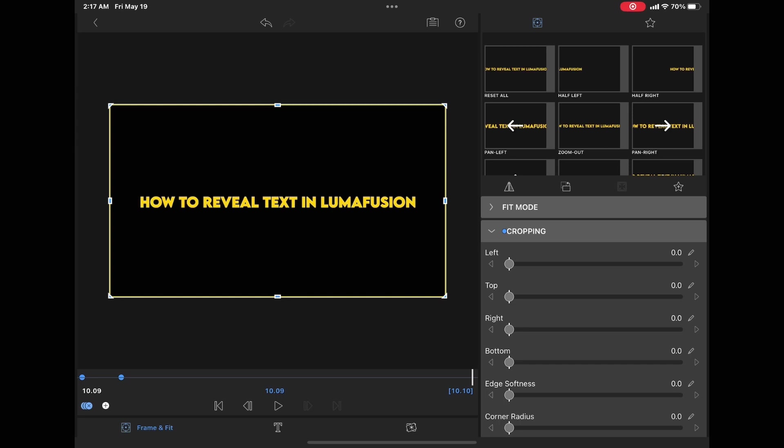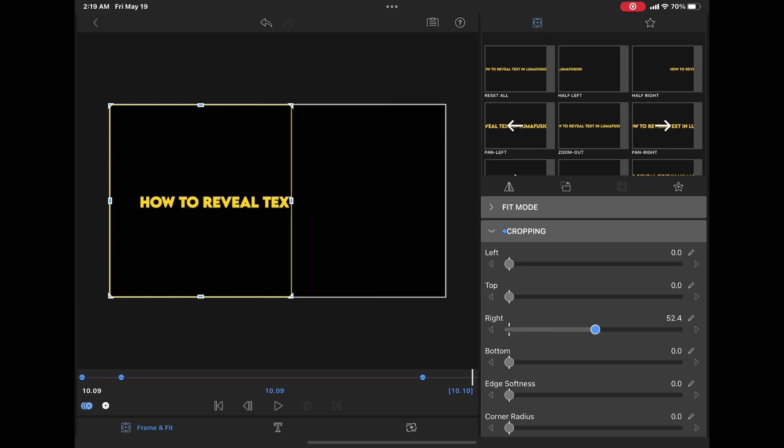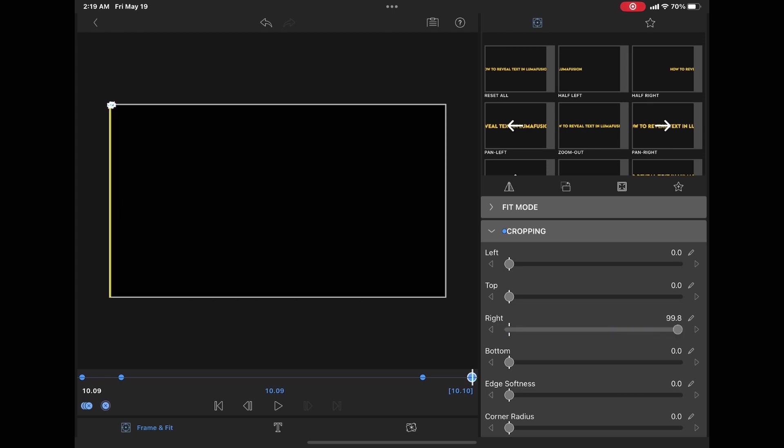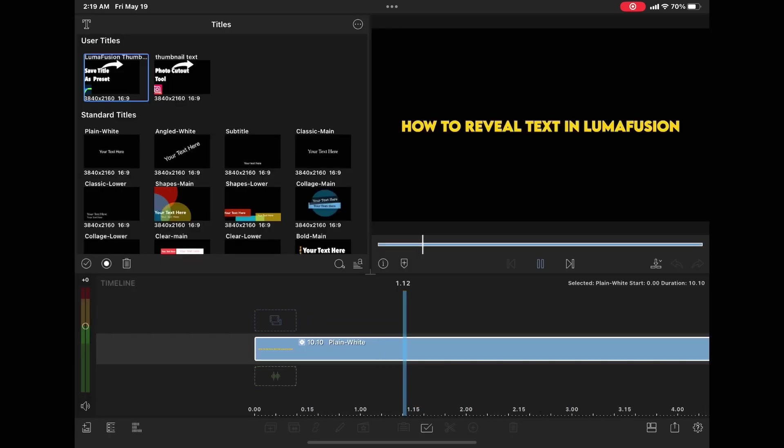Then go to the very end of the clip and go back frame by frame to one second before the end using the playback controls. Add a keyframe here before you do anything. Then move back to the very end of the clip and crop the text again so that it disappears off the screen. One more keyframe was automatically added.